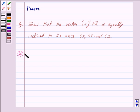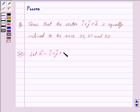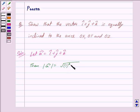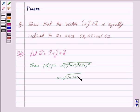We denote i cap plus j cap plus k cap by vector A. So, let vector A be equal to i cap plus j cap plus k cap. Then we have mod of vector A is equal to under root of 1 squared plus 1 squared plus 1 squared, and this is equal to under root of 1 plus 1 plus 1, which is equal to root 3. So, we have mod of vector A is equal to root 3.